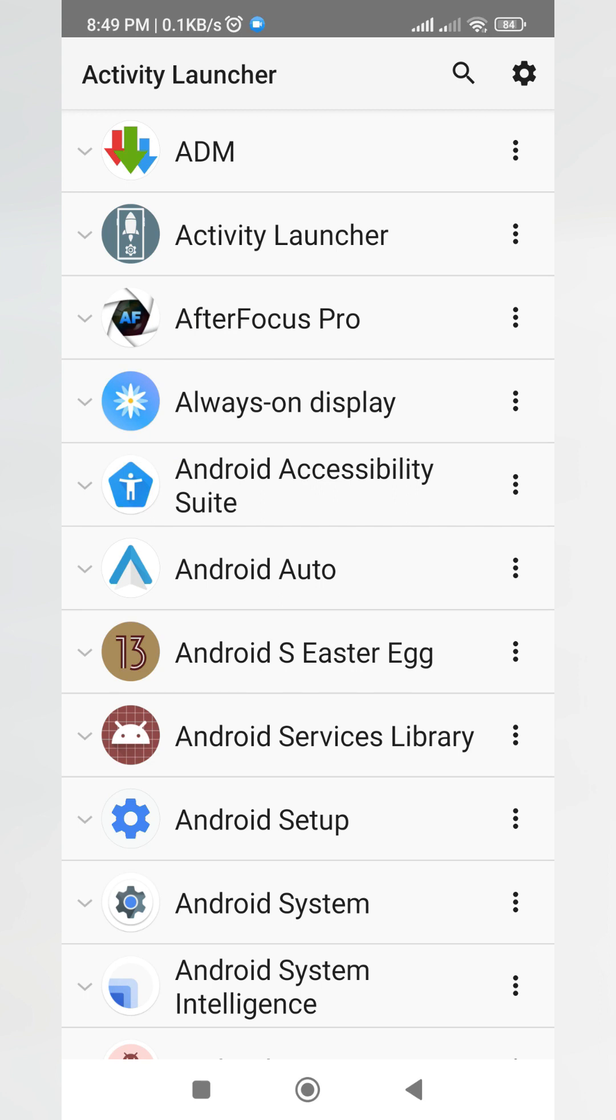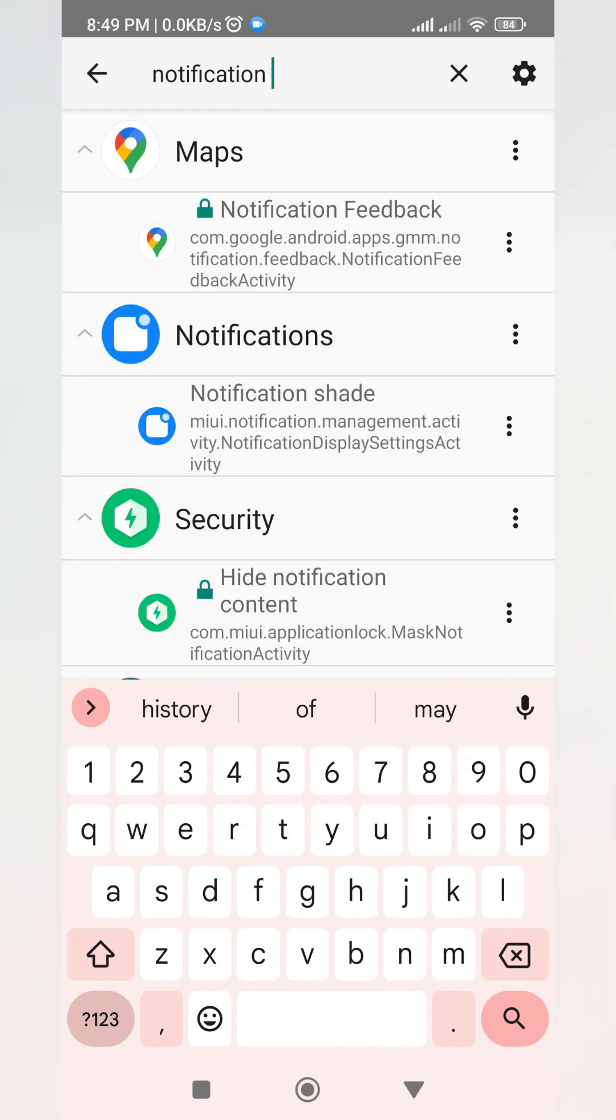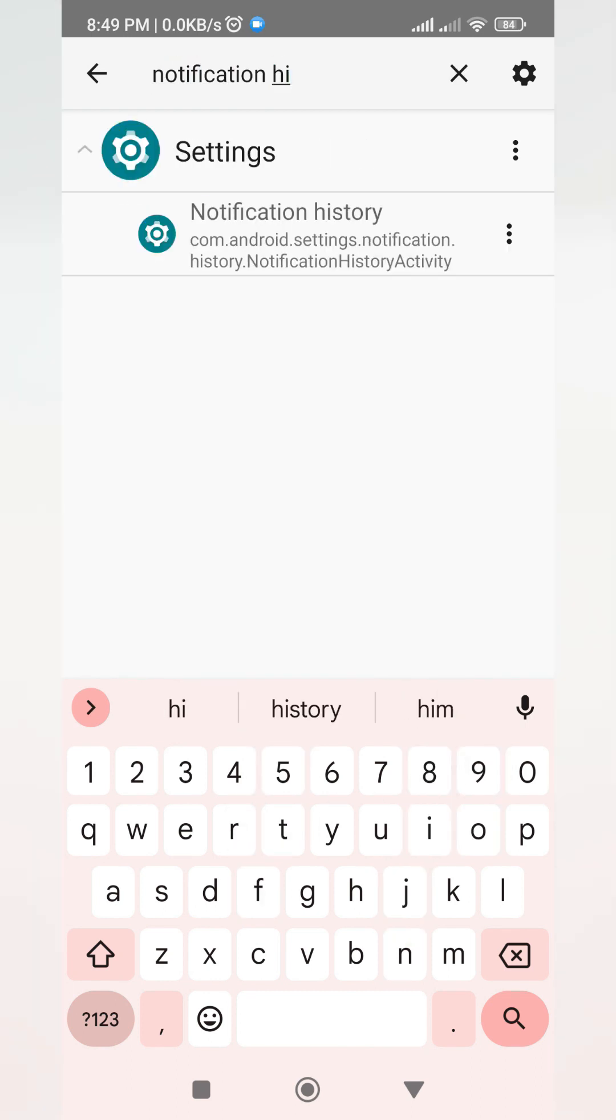Once we have successfully loaded the application, this is what we'll see. There is a search icon to set up, so we have to press that and then search or type in notification history.